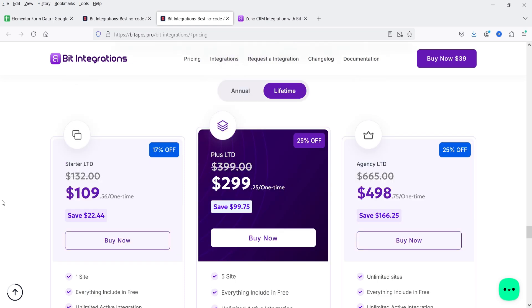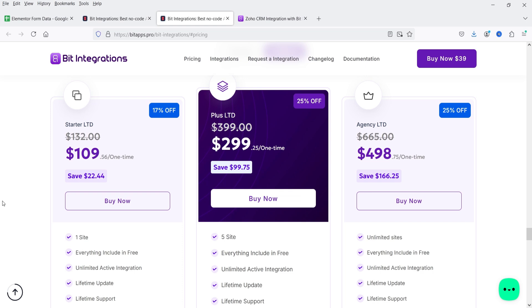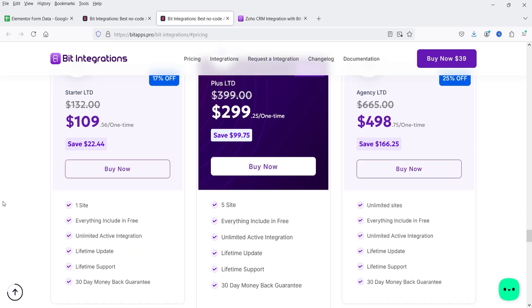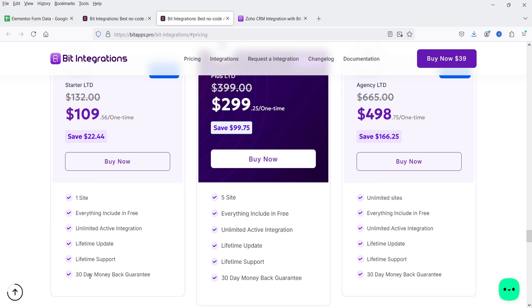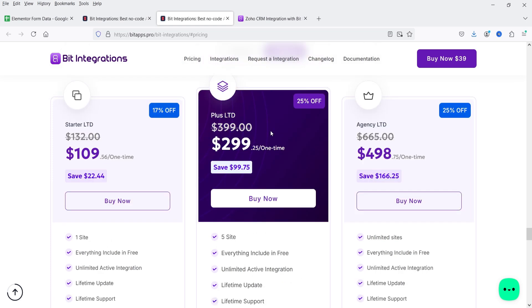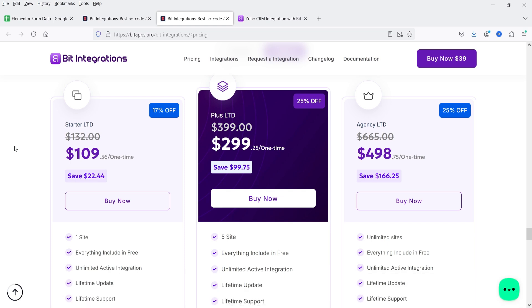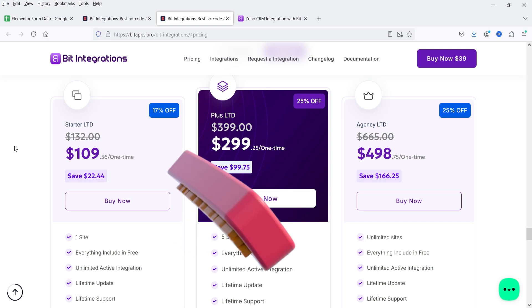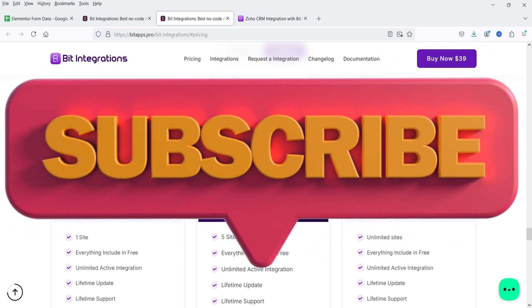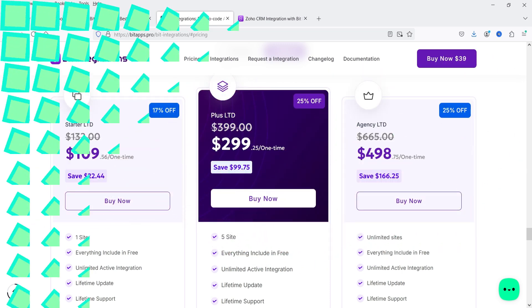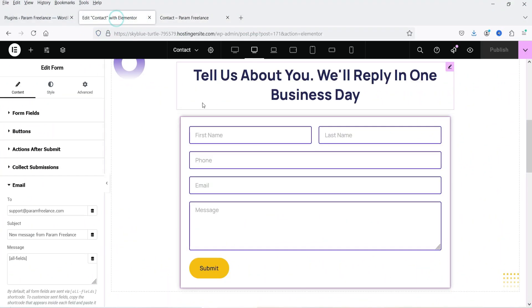If you go for a lifetime plan, it will cost only $109 for a single website — you get lifetime updates, lifetime support, and a 30-day money-back guarantee. For five websites it's $299. There is a Black Friday sale coming up and I'll give you a 50% discount coupon code in the description box. I'll also put the plugin link in the description box.